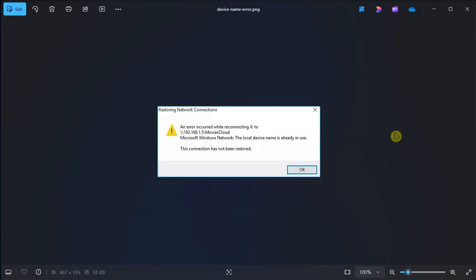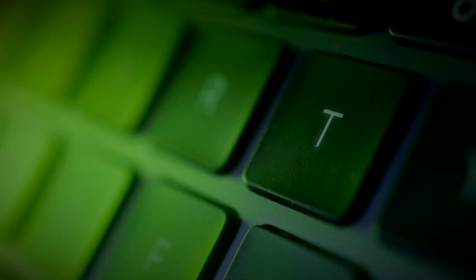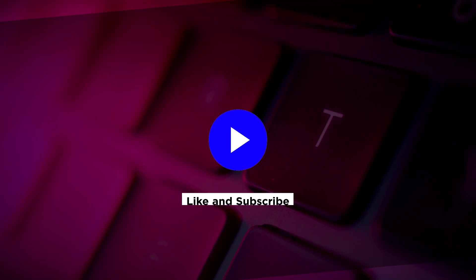And that's how you can fix the following error code in your Windows computer. If you found this video helpful, kindly like and subscribe.